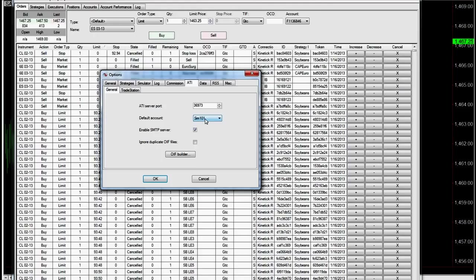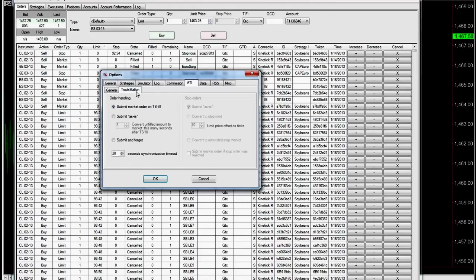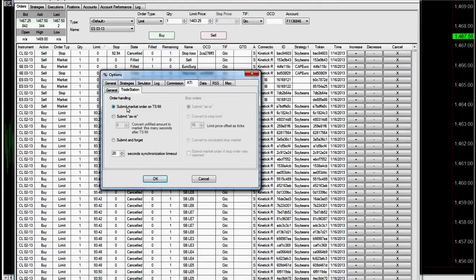But we already set up our workspace to say which account we want to execute in. So you don't have to do that. Then you go into the TradeStation, you can submit market orders on TradeStation fill. This is one of the safest ways to do this. You don't get any orders. Once it shows a fill in TradeStation, then it automatically sends the order as a market order.